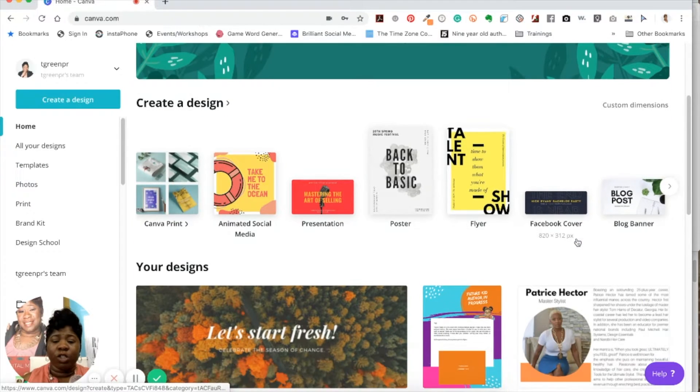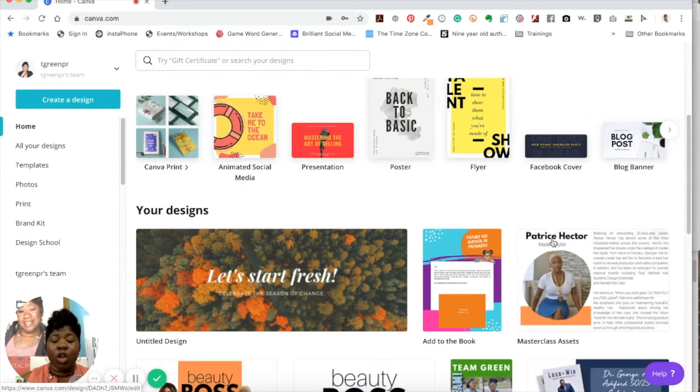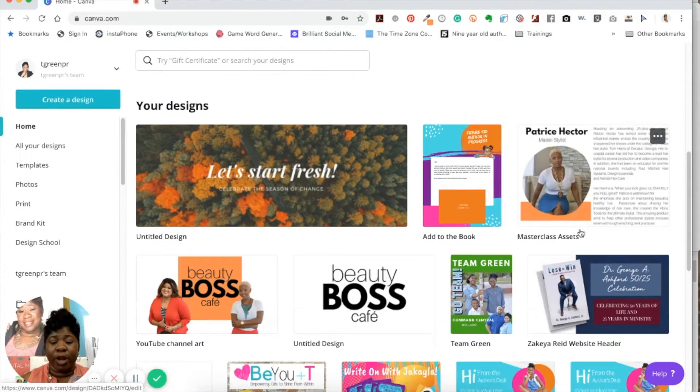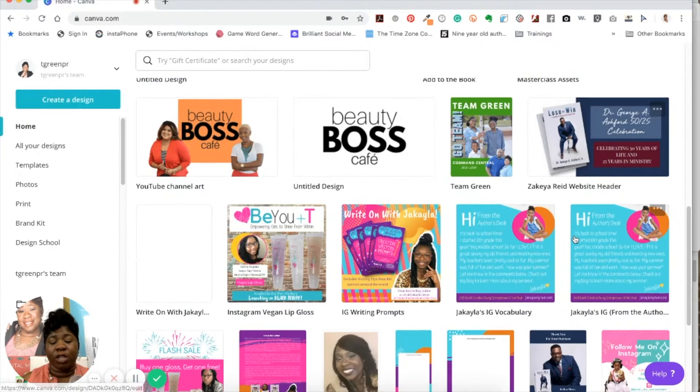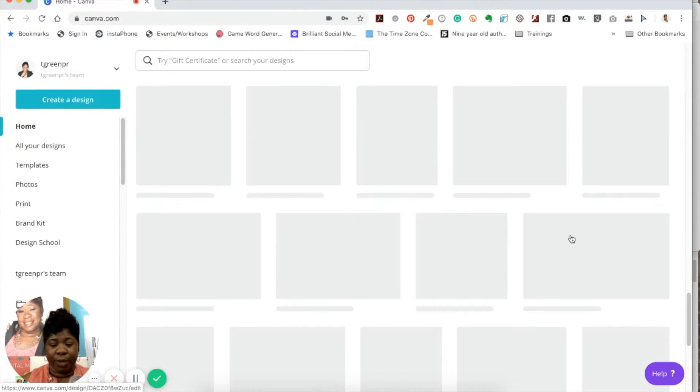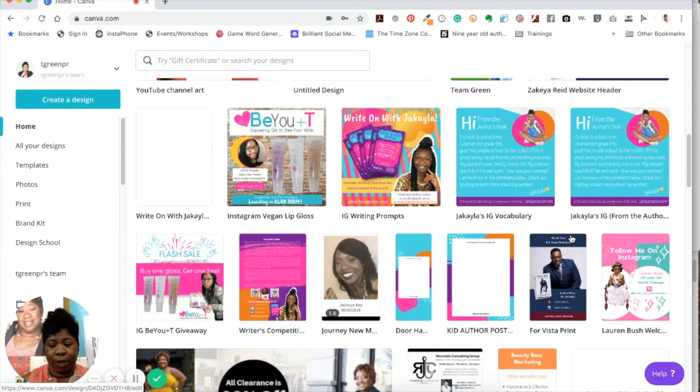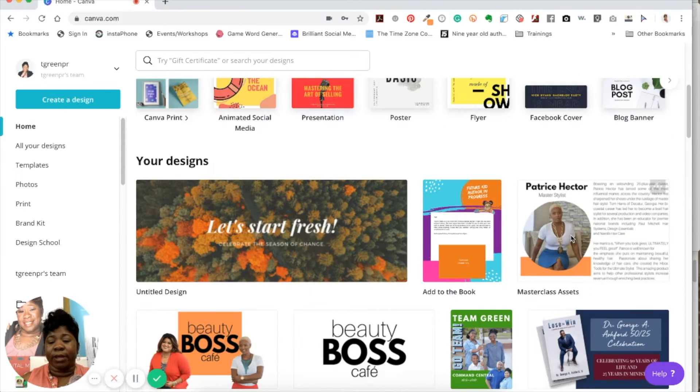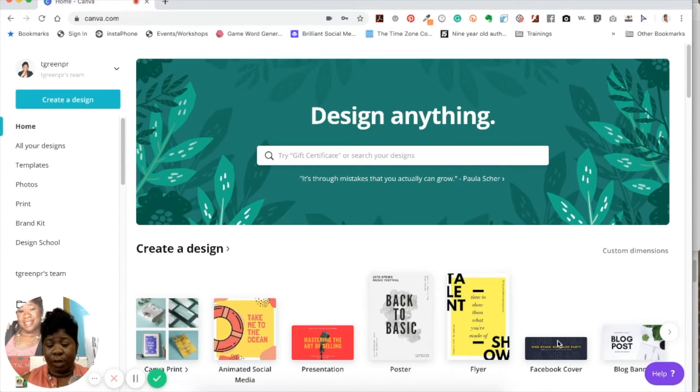And once you have your designs, you're going to look here. And this is where you're going to be able to see all your designs. You'll be able to get to all of those things. And very simple. So I'm going to click on Facebook cover photo. And it's going to pop open into a new screen.